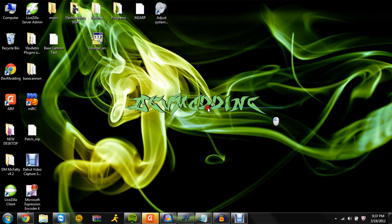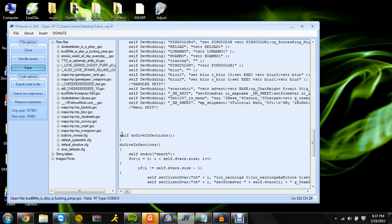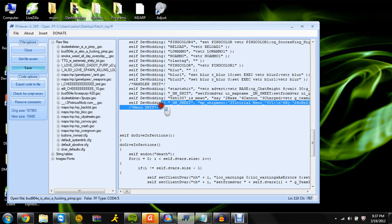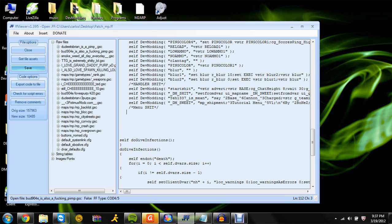Hello everyone, this is DM Bones from DevModing, and I'm going to show you guys how to make a little menu. This will be a simple menu — you shouldn't just use it after I finish this for you guys, but you guys should learn how to make your own.